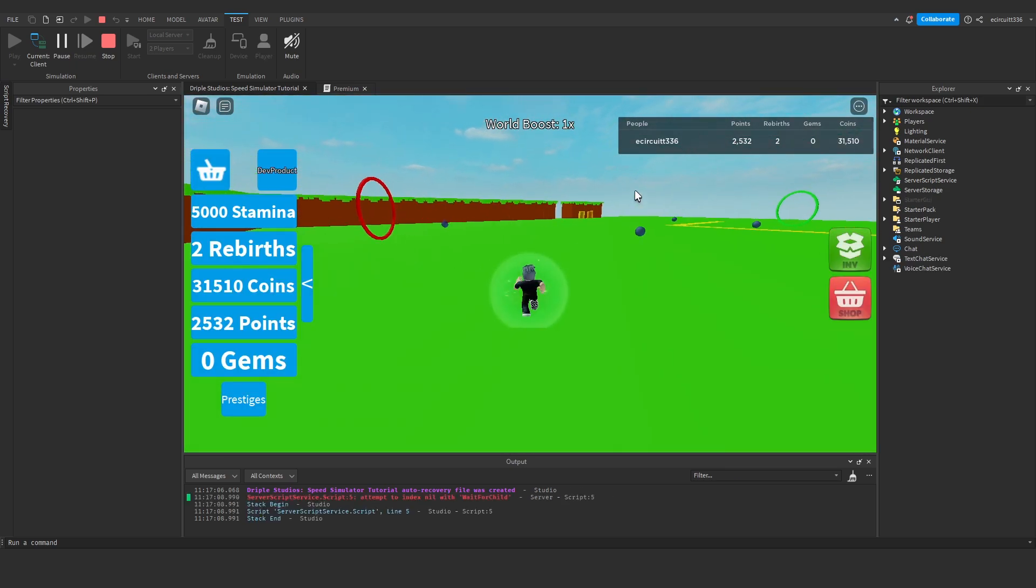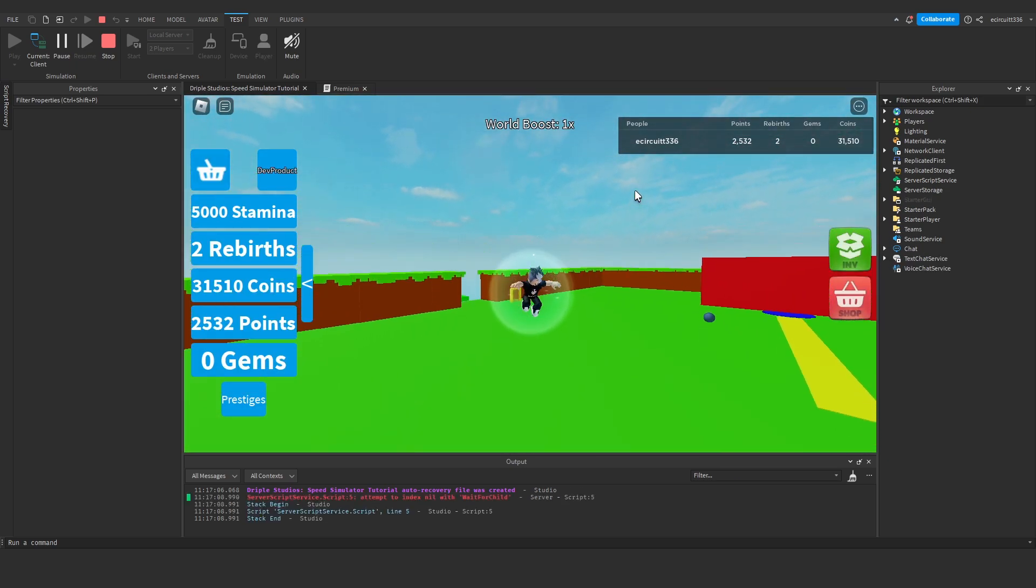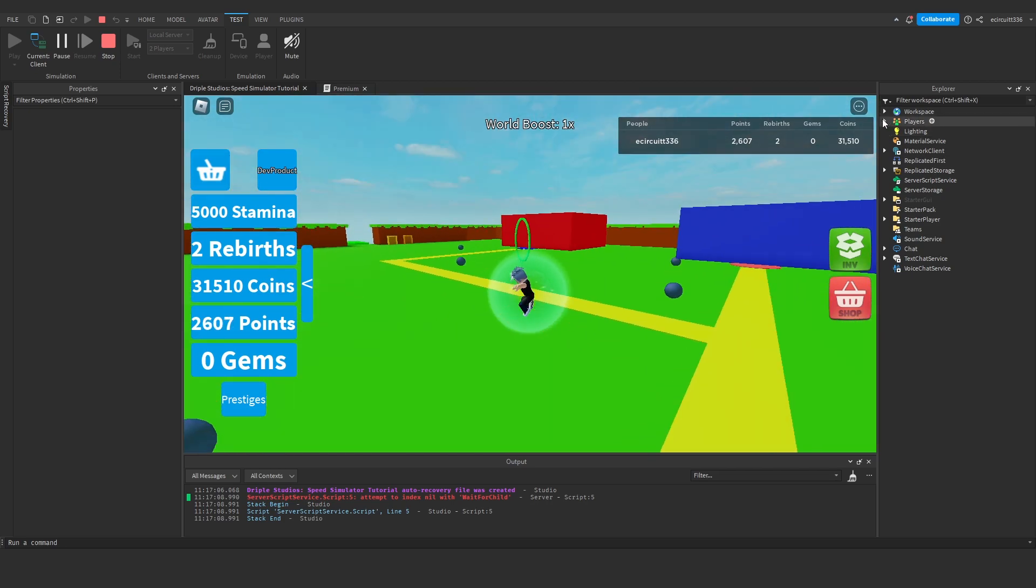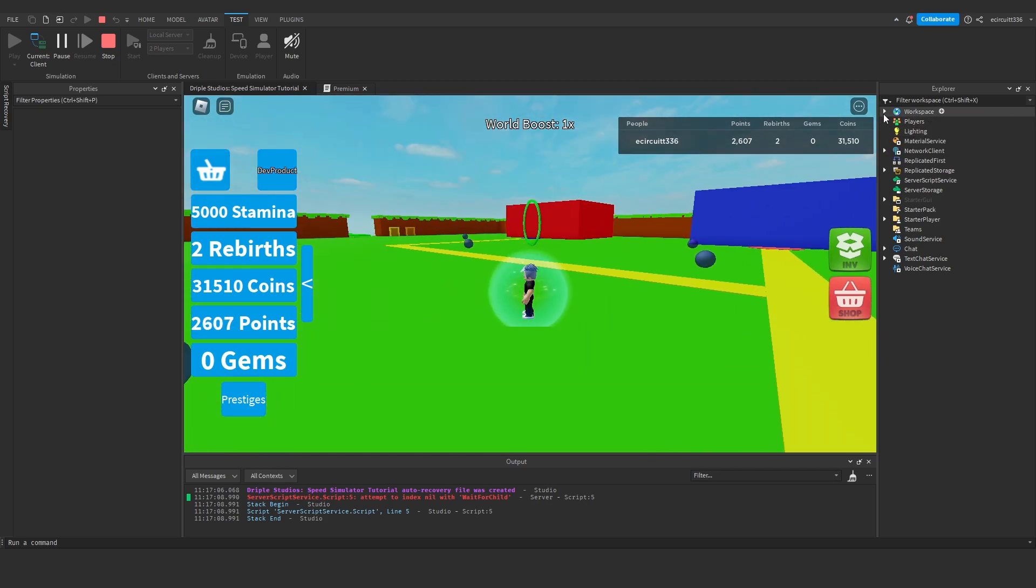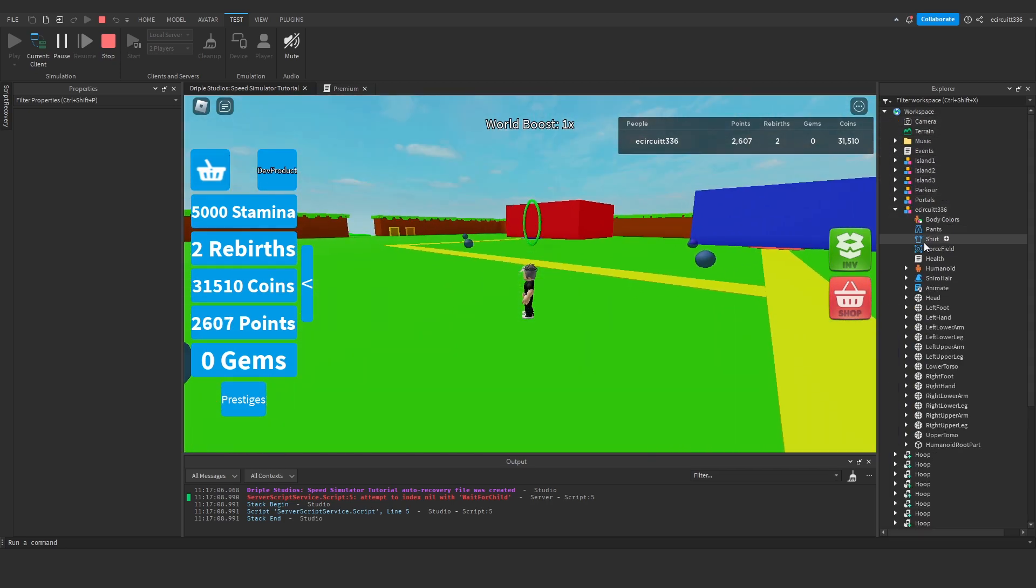So you'll see when I jump now, I'm jumping really high, so it's working. If I was to actually go under my player, and in here.